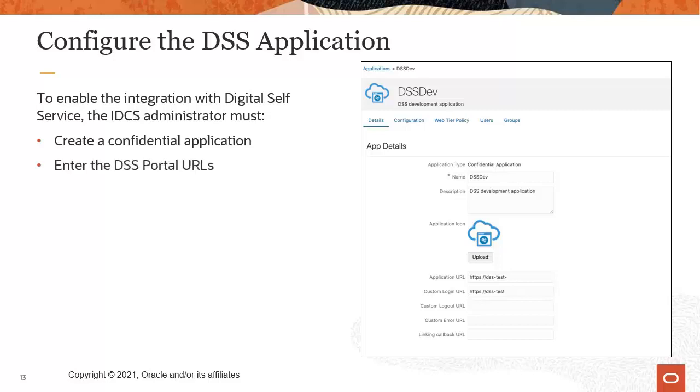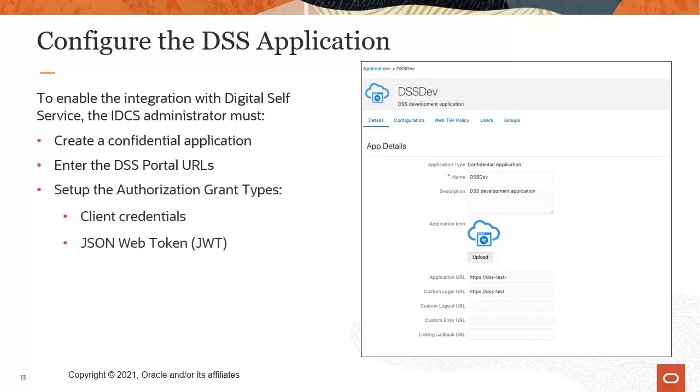Next, they must enter the DSS portal URLs that were provided via email. Then they will set up the authorization grant types, which include client credentials and JSON web tokens. They will configure the token issuance policy.